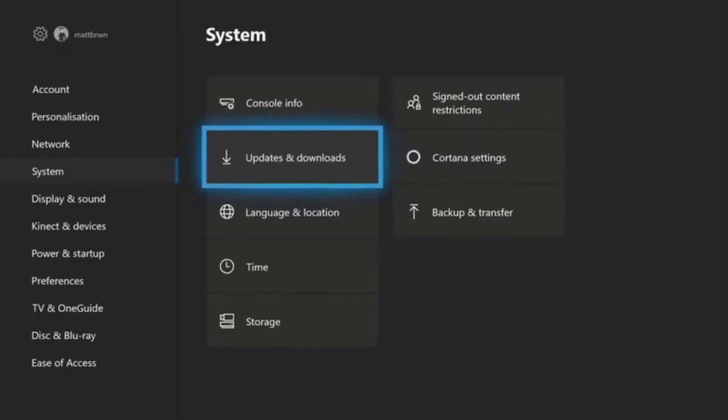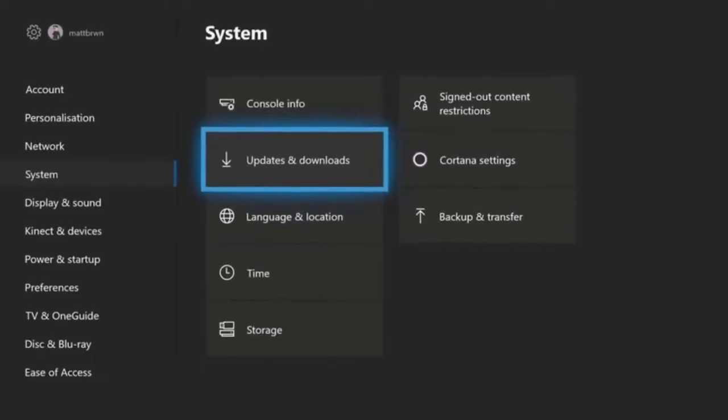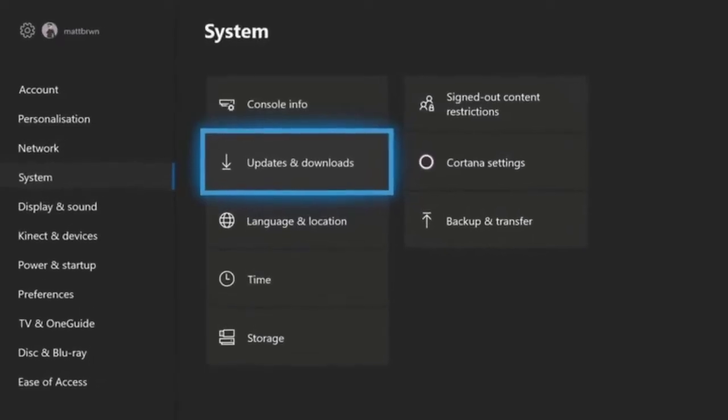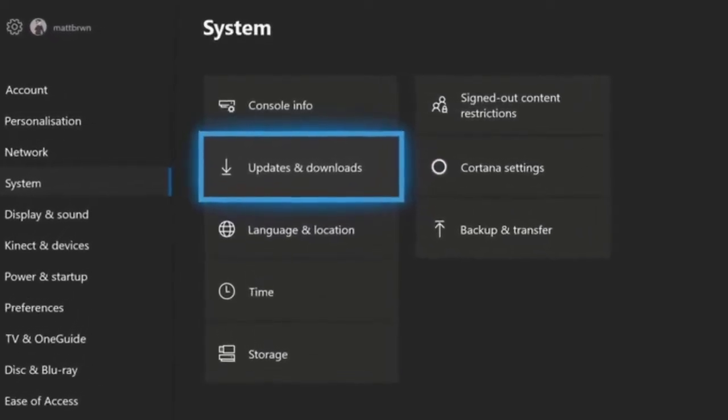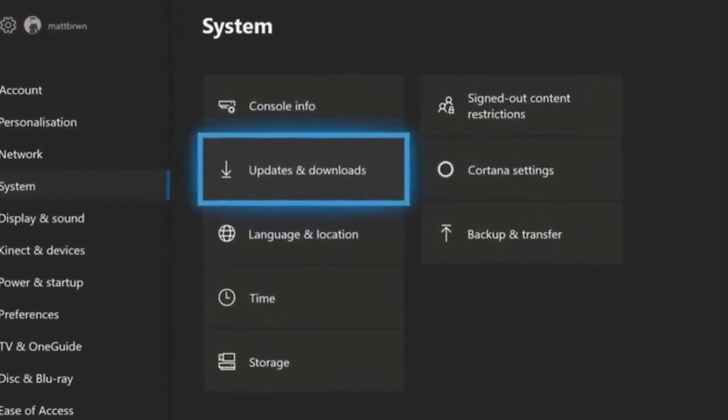Your Xbox should automatically check for the latest software updates for you, but you can also manually do it yourself. Updating the software is one of the simple ways to keep bugs away.